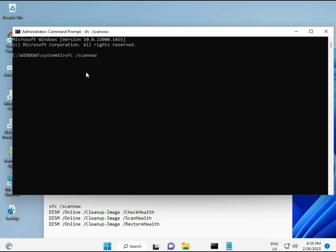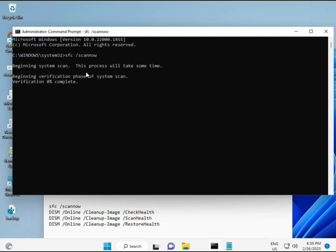Then guys, I have some commands to repair your corrupted Windows files. This command I will give you a link in description, so you can directly copy paste. First command is SFC slash scannow. You can locate it on the screen.